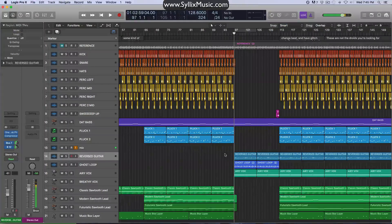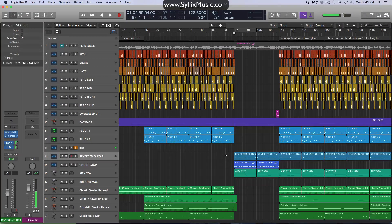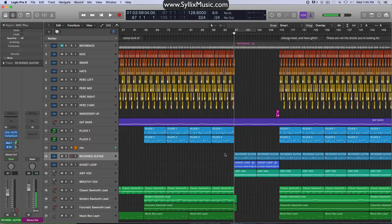Hey guys, how's it going? Ryan here back again with another tutorial, and today I'm going to be showing you how to convert a stereo audio file into a mono file in Logic Pro X. So let's go ahead and get started.